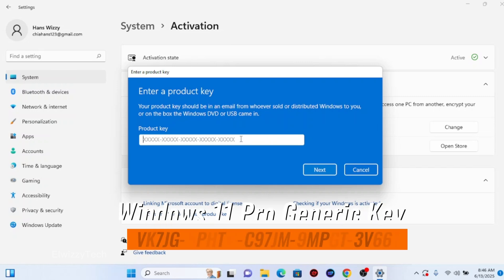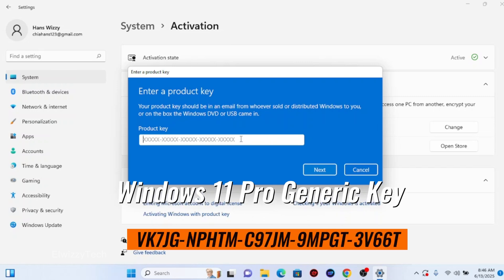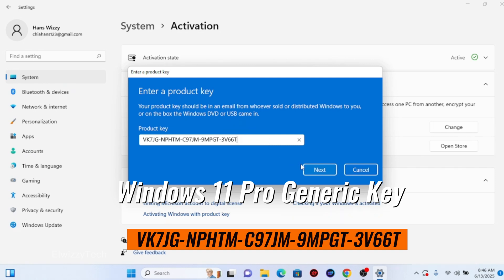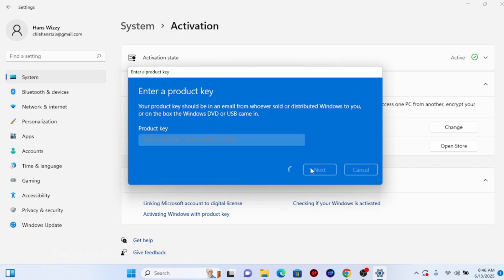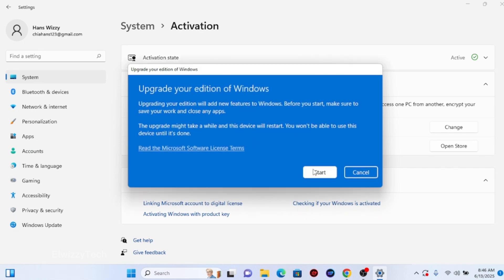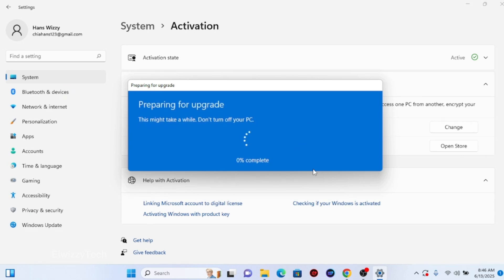Input this Windows 11 Pro Generic Key and hit Next. All you have to do is sit and wait for it to upgrade.